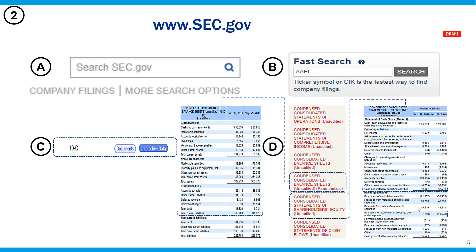The next step is to go to SEC.gov. Step A: click on the company filing. Step B: enter the stock ticker — AAPL in this case. Step C: locate the most recent 10Q — June 19 in this case. You also have to pull in the most recent 10Q as well as the 10Q from June 18 from last year. Step D: use the interactive data and pull out the info needed from the cash flow statement and balance sheet.